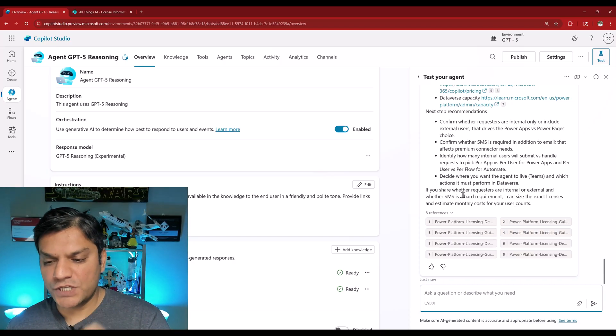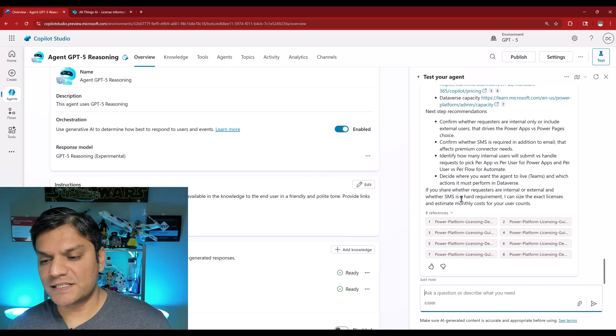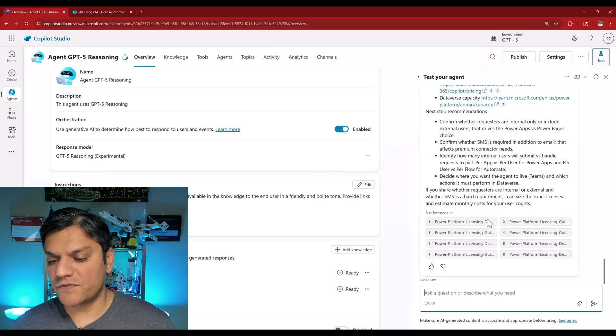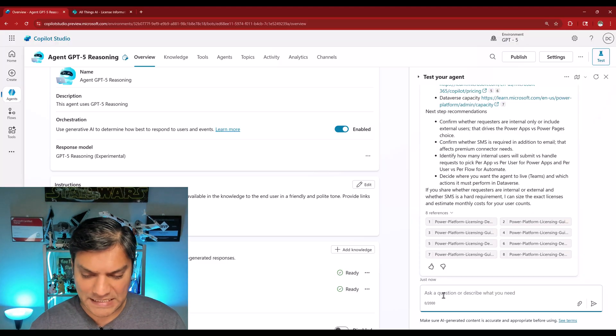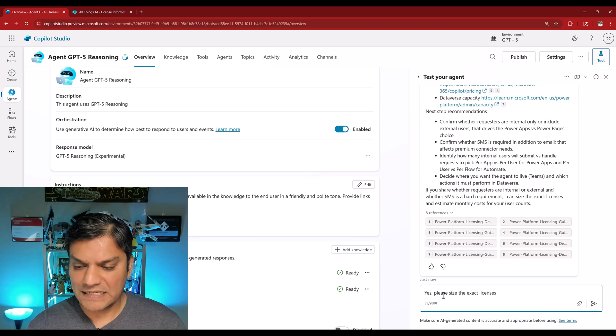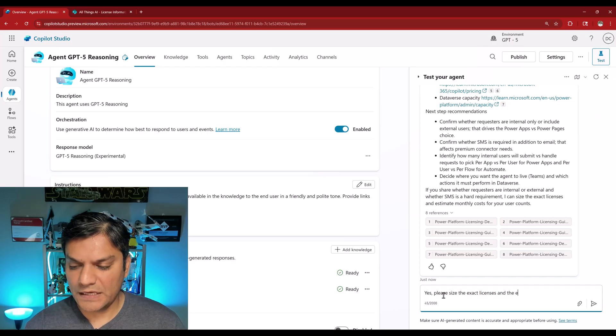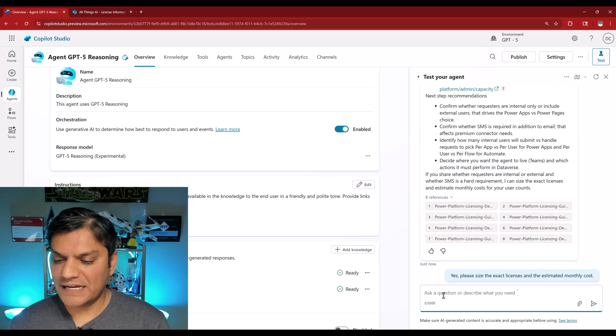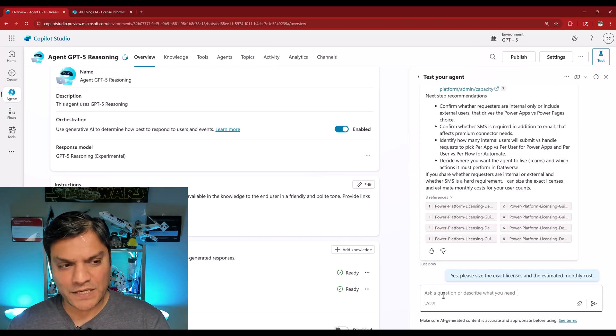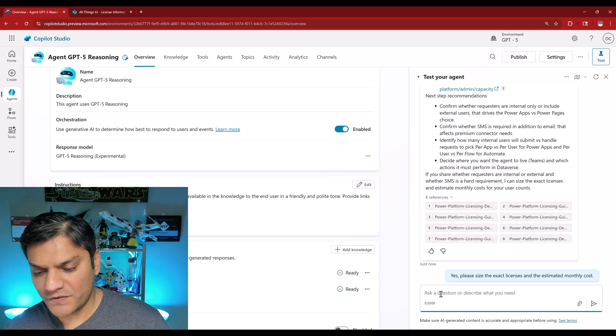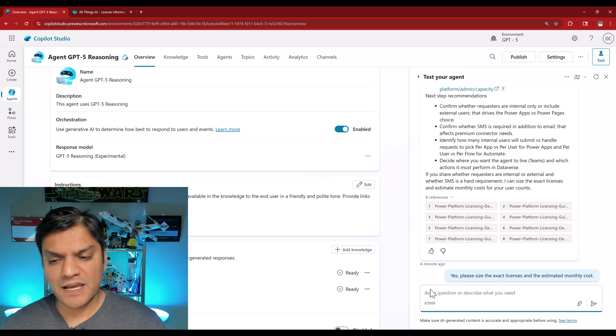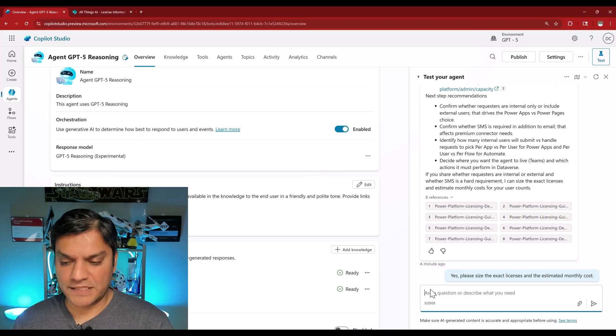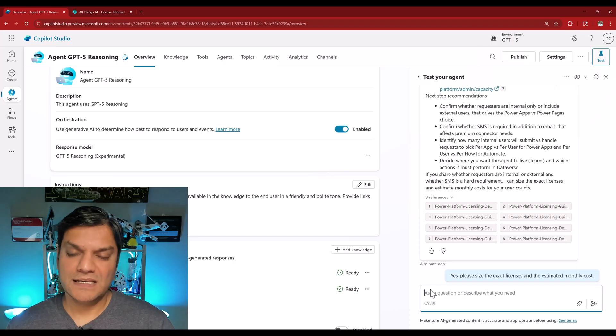So I'm overall fairly impressed with how detailed it is. I was just expecting a little faster performance. But I like the conclusion. It says, if you share whether requests are internal or external and whether SMS is a hard requirement, I can size the exact licenses and estimated counts for you. So I'm going to actually say, yes, please size the exact licenses and the estimated monthly cost. I'm going to go and hit enter. And the same thing happened over here as it did before. When I'm continuing the conversation, this animation piece is not happening. But you and I know from the first example that it is still thinking.